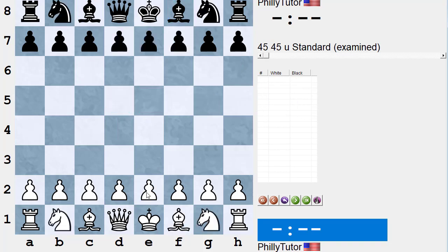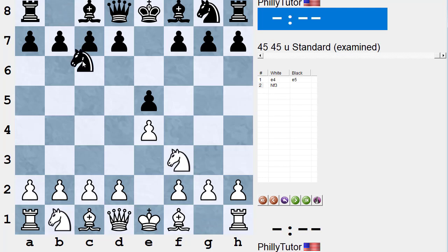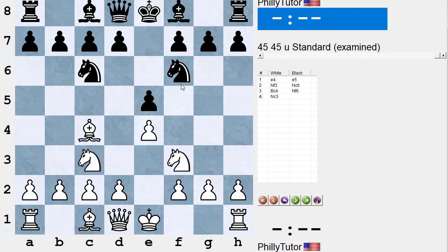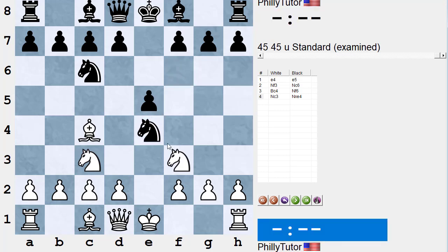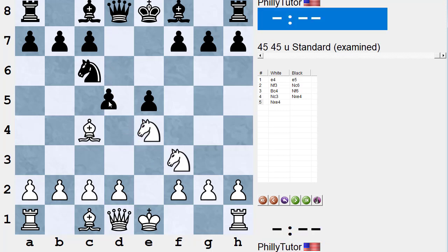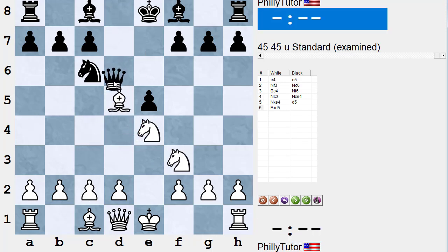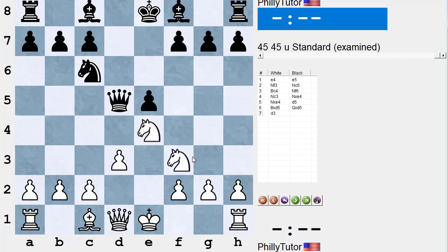So the famous inaccuracy is: e4, e5, knight f3, knight c6, bishop c4, knight f6, knight c3 — inaccurate. Knight takes e4 is the best refutation — the center fork trick. White has nothing better than knight takes d5. He could also play bishop takes d5, queen takes d5, d3, and black is doing very well with the bishop pair and a nice center.